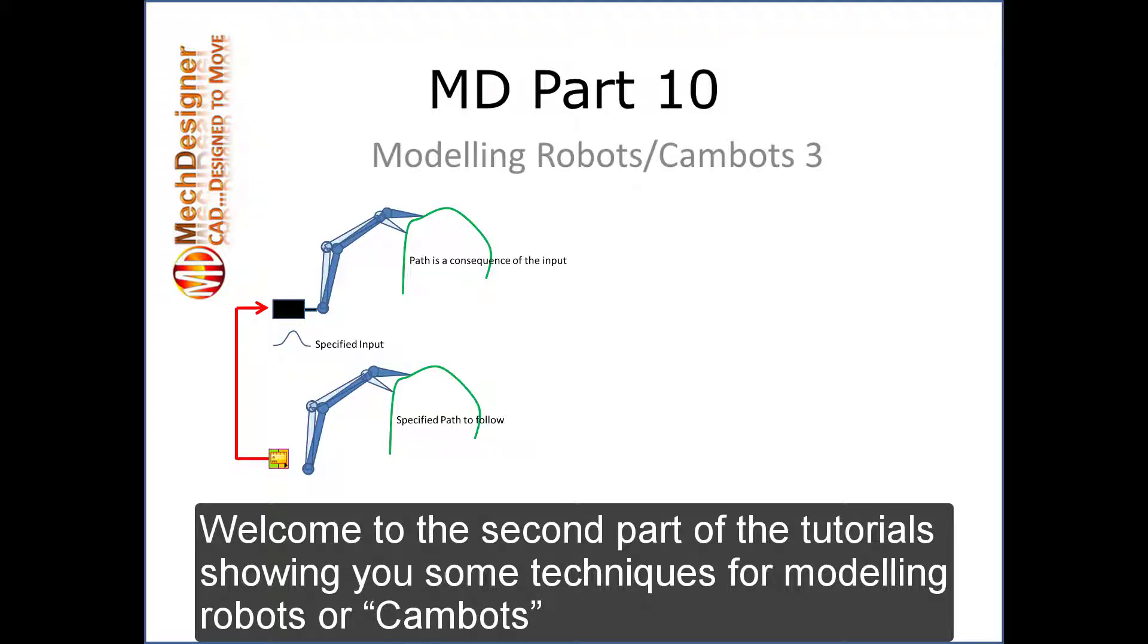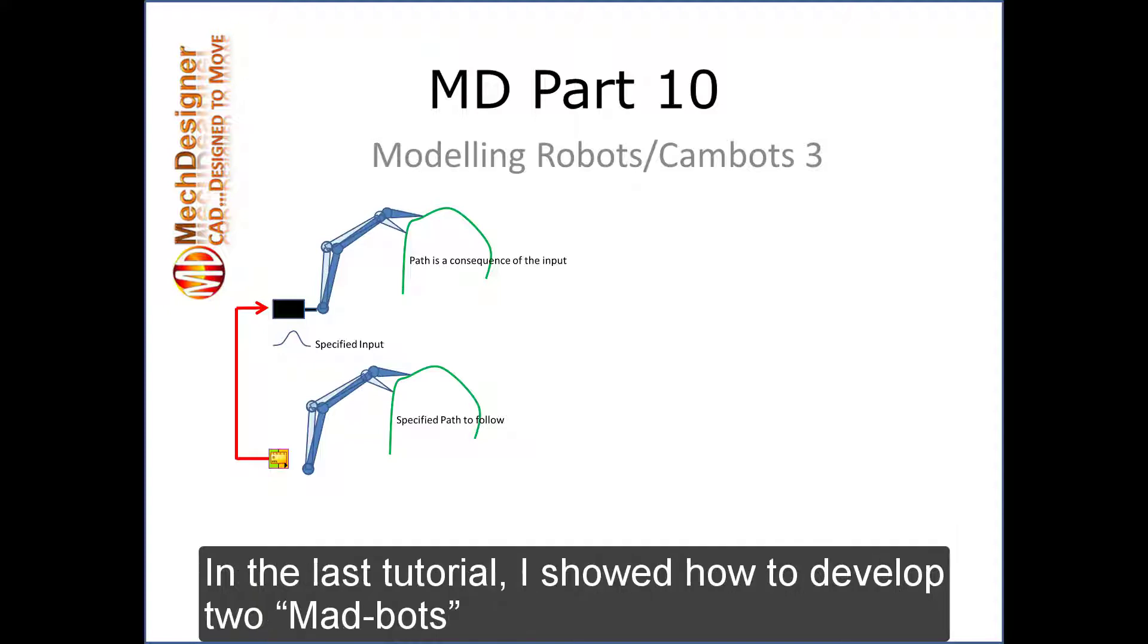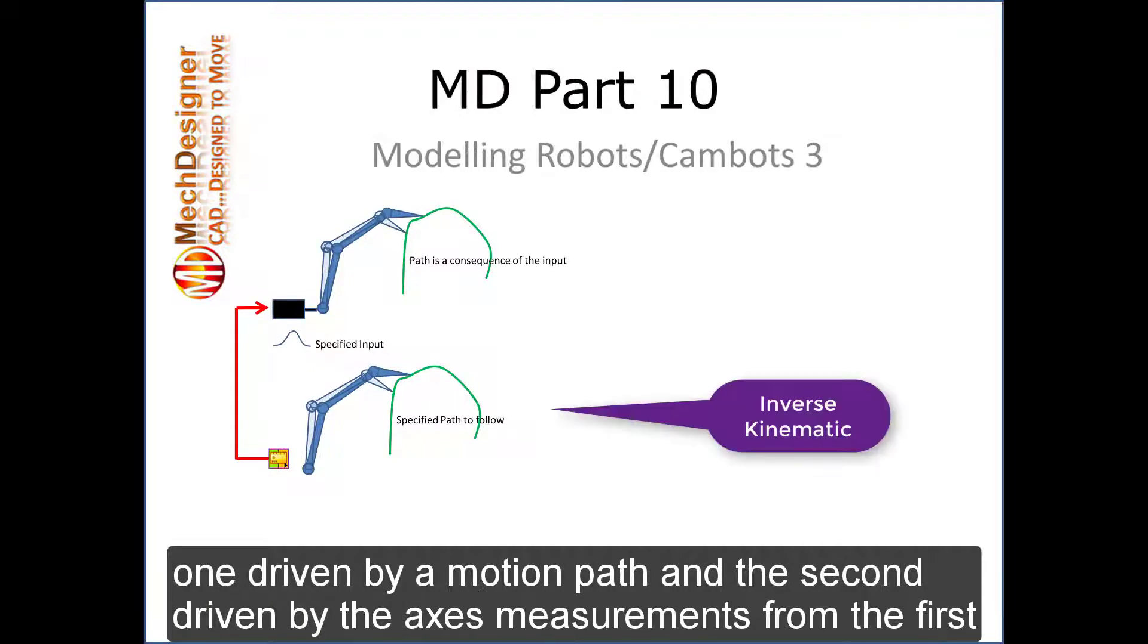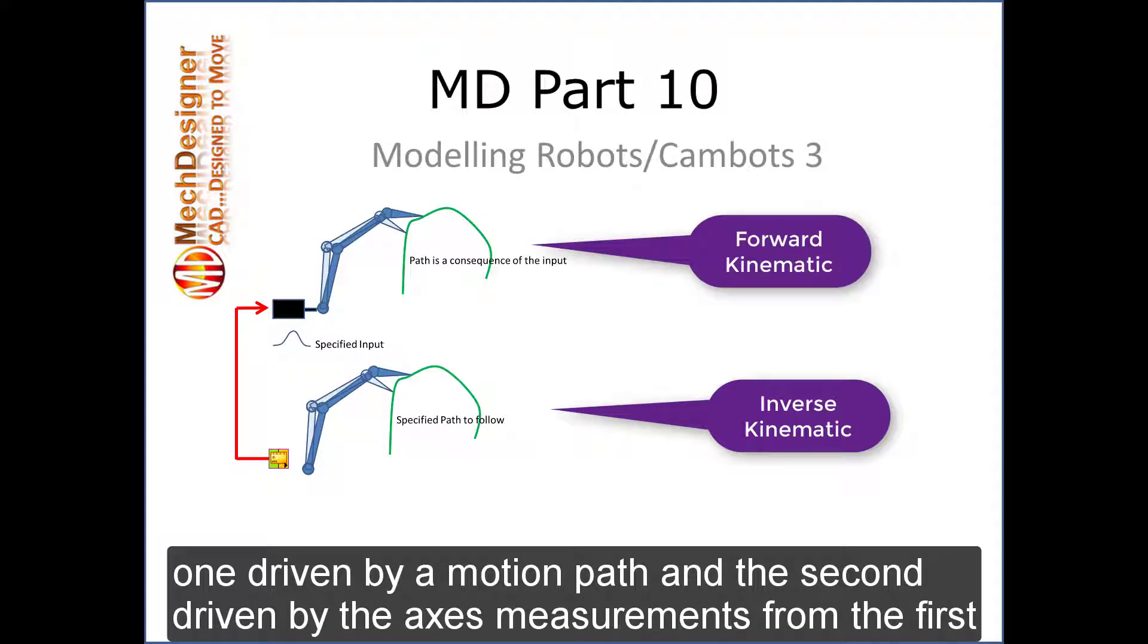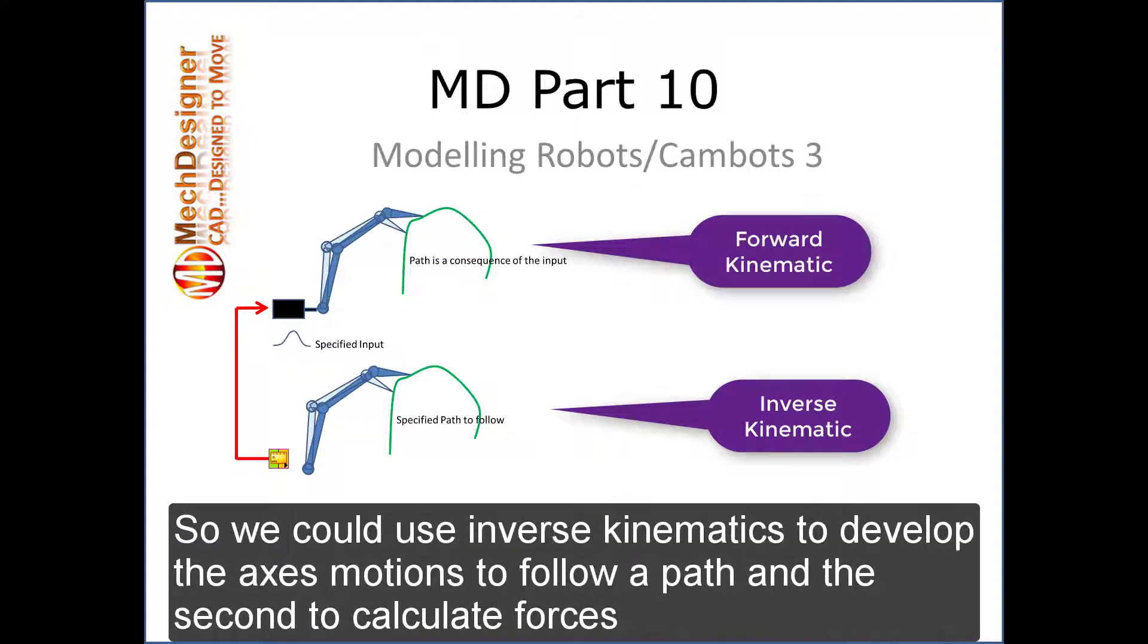Welcome to the second part of the tutorial showing you some techniques for modeling robots or cambots. In the last tutorial I showed how to develop two madbots, one driven by a motion path and the second driven by the axis measurements from the first.